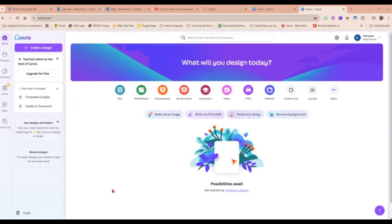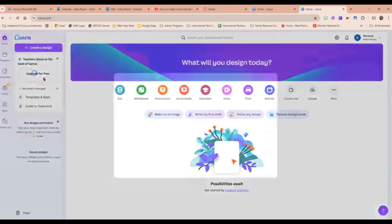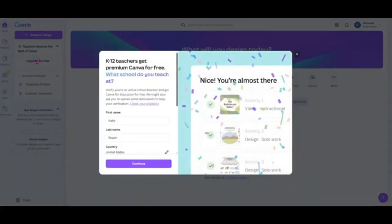Next, go to the left side of your screen where it says teachers to serve the best of Canva and click Upgrade for Free. Here you'll see that your name is already filled in.